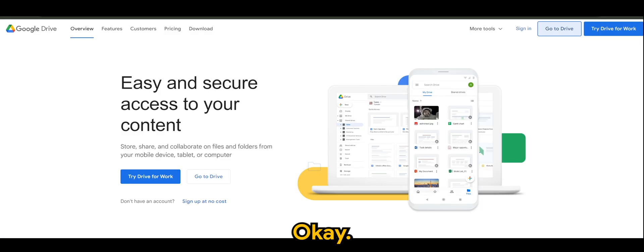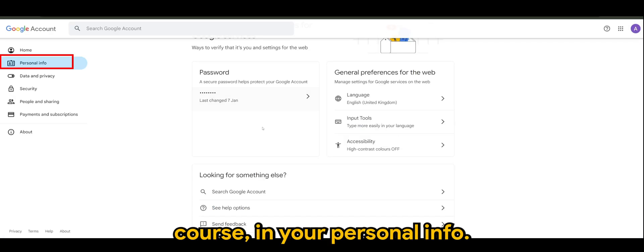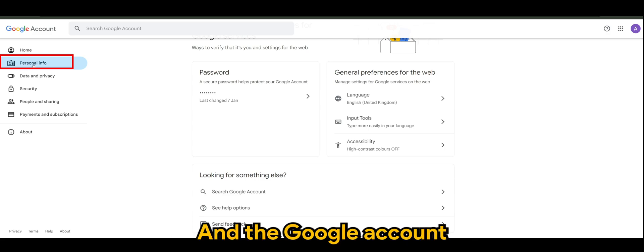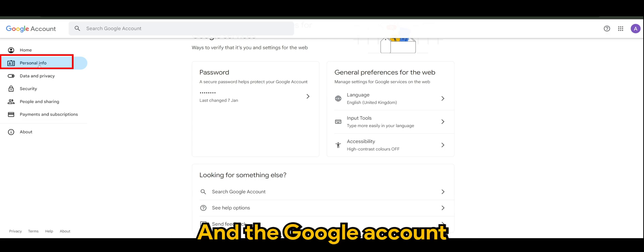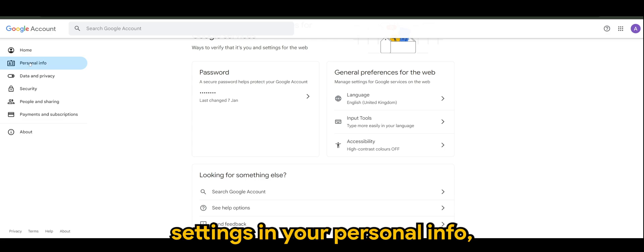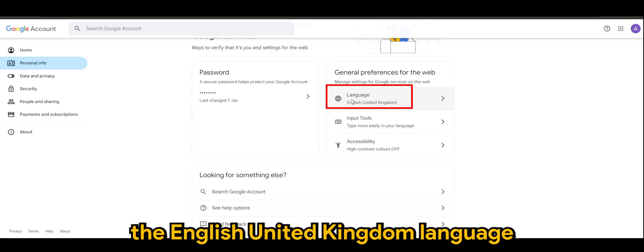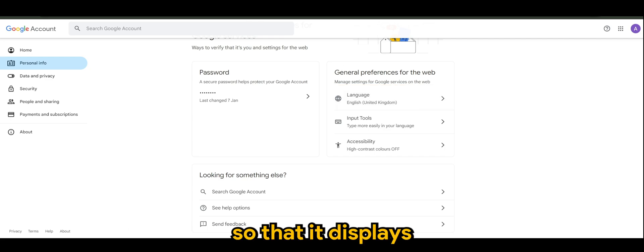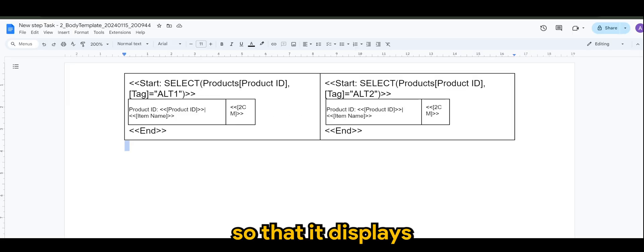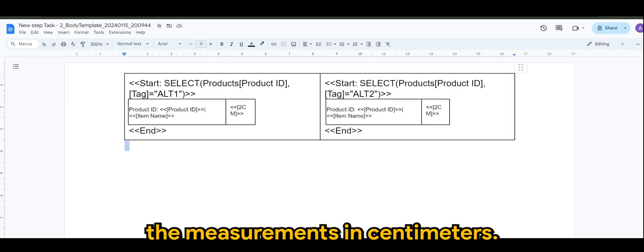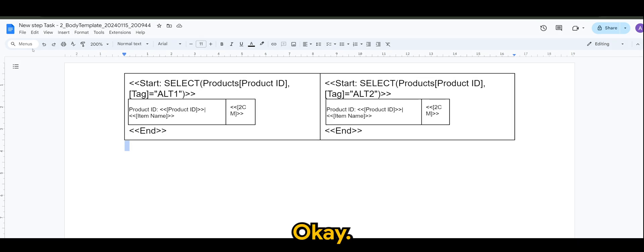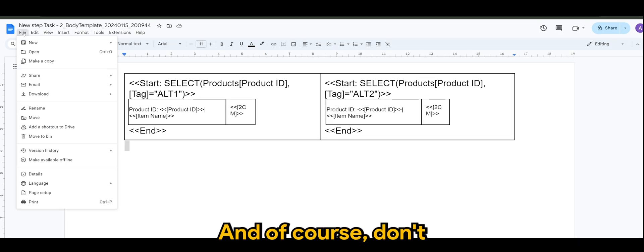And to do that is to go to your account settings. And of course, in your personal info. Under your Google account settings in your personal info, you want to make sure you're selecting the English United Kingdom language so that it displays the measurements in centimeters.